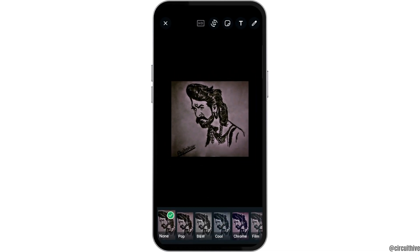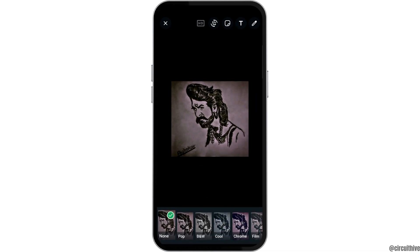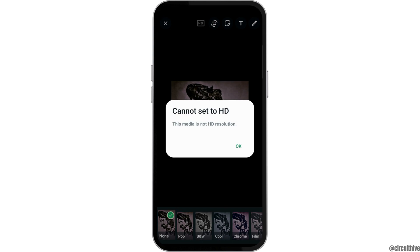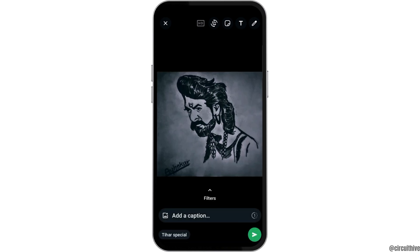After tapping on a picture, you have to set it to HD mode. If the HD mode is not available, the quality may not be good. So if you have the option of HD on the top side, do set it to HD and also set it to the cool version like this.